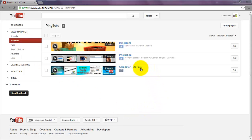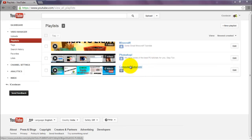Then you are going to click on the playlist that is private. In this case I am going to click on the computer tutorials playlist right here.